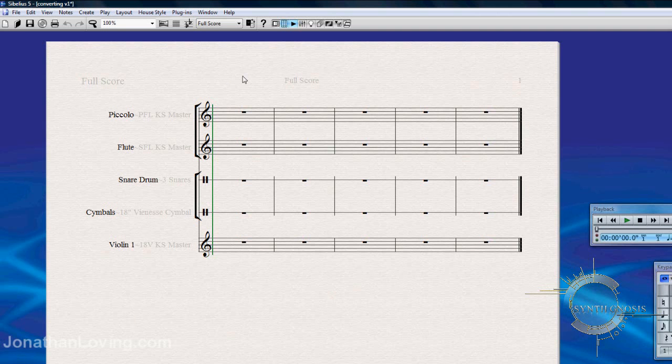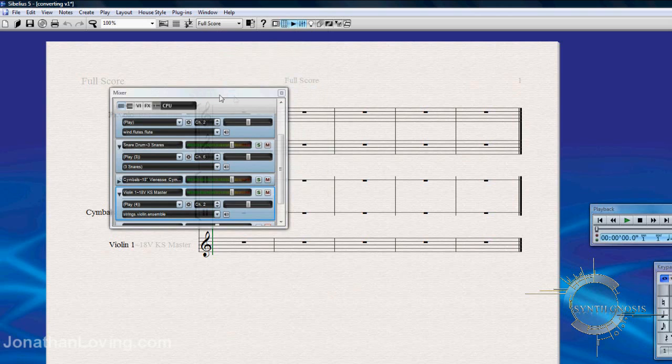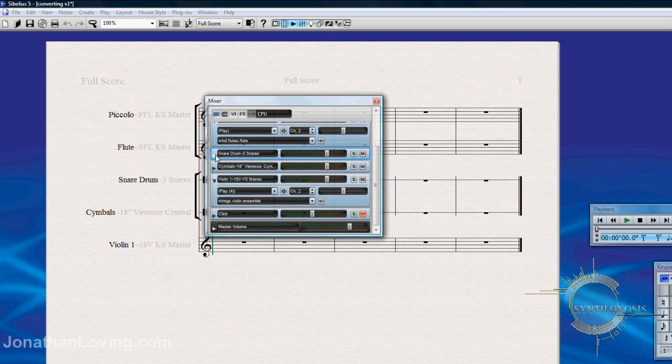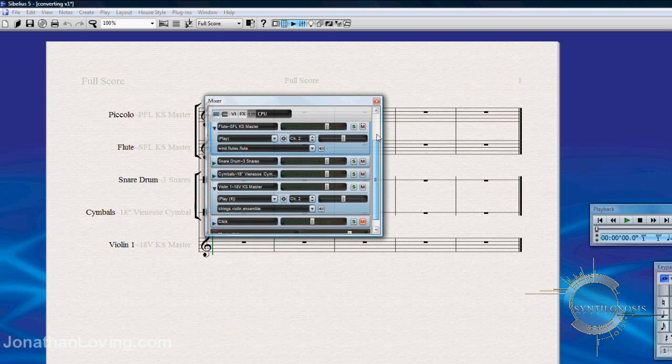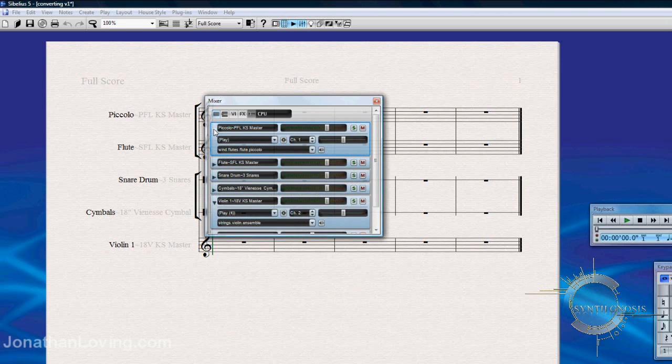This is going to be working with samples and multis. We can go to Window at the top here, and click Mixer. Once the mixer's open, on the left side, you can click the little arrow, and it's going to expand. And then you can click the little speaker icon, and it's going to assign channels, if channels are not already assigned.